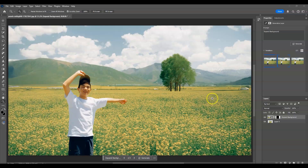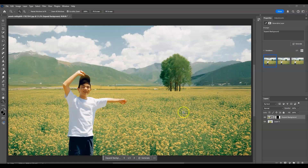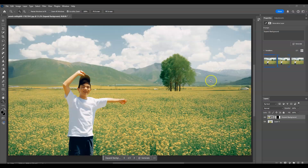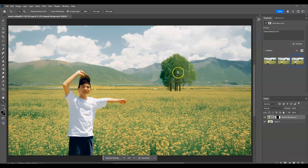I'll click through the variations. On the first one there's a mountain over here that I like, but on the second one it's gone. The third one is really cool — it tried to extend the mountain. You can choose whichever variation you like.